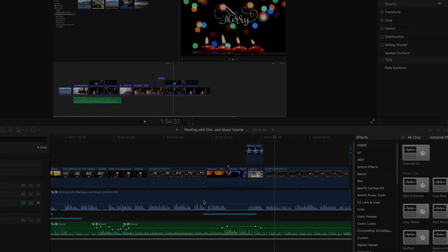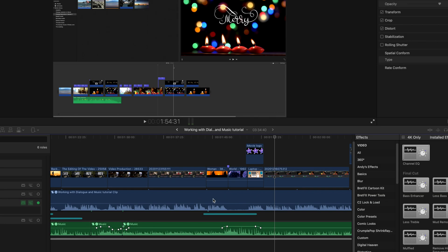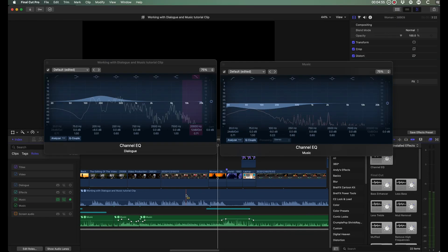From here you can adjust the volume of your dialogue or your music. In this case we're going into YouTube, so we want it up somewhere around the minus three.